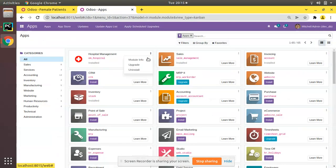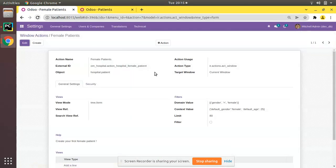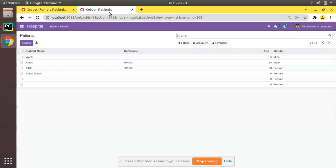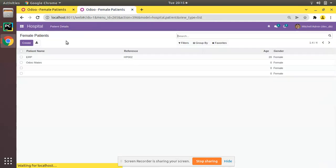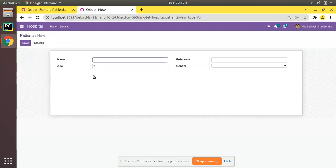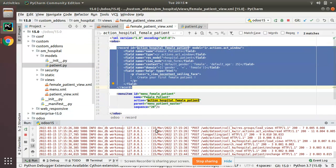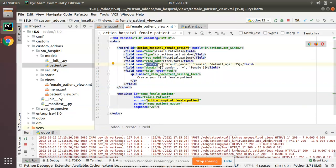We have set default gender as female and now default age as 25. Let's upgrade the module and see the difference. The module has been upgraded. If you refresh, you can see in the Window Action the context has been updated: default_age: 25. Now from the Female Patients menu, if I open Create, age is coming as 25. But if you go via the Patient menu, age is zero and gender is empty.